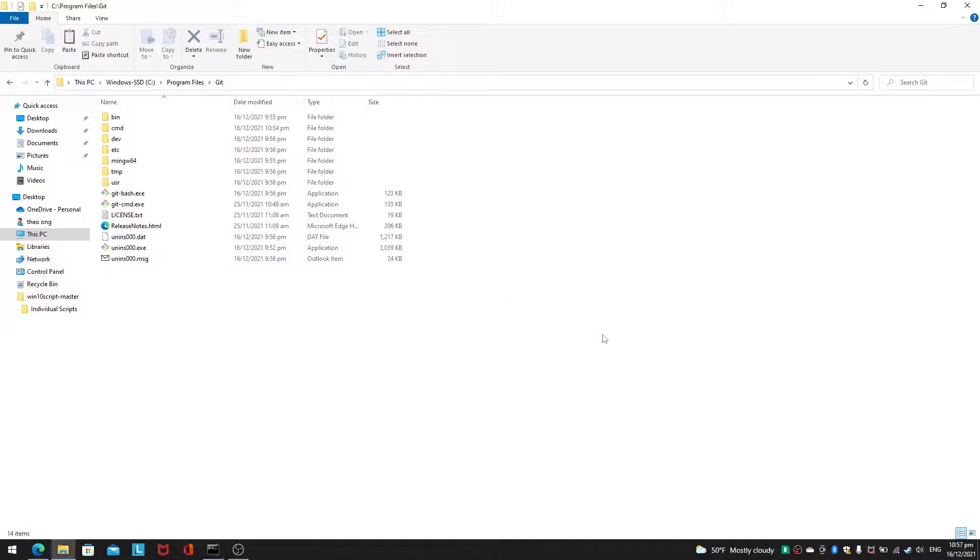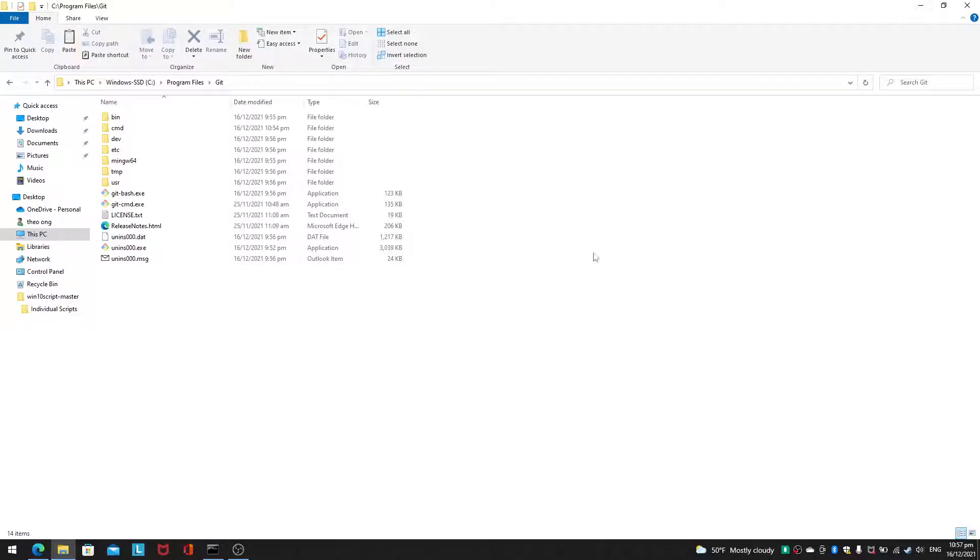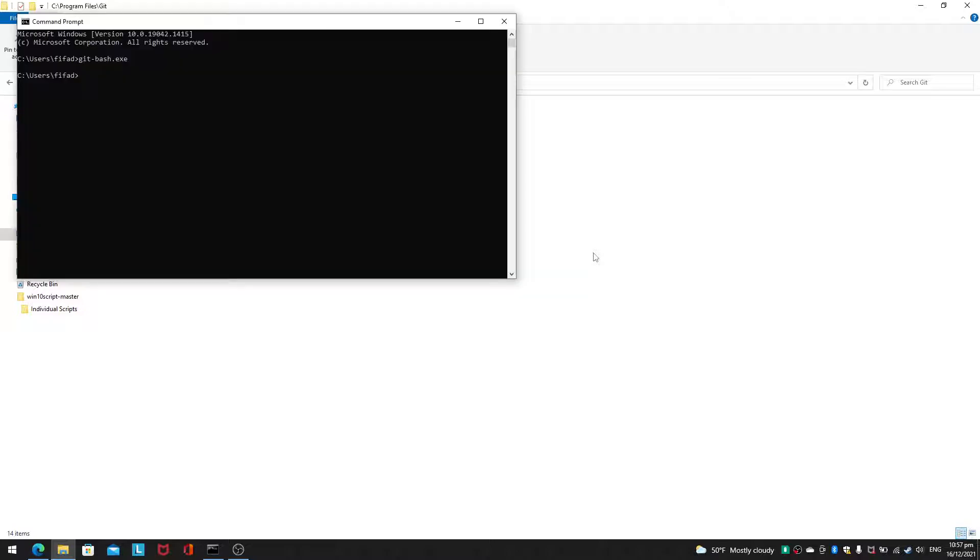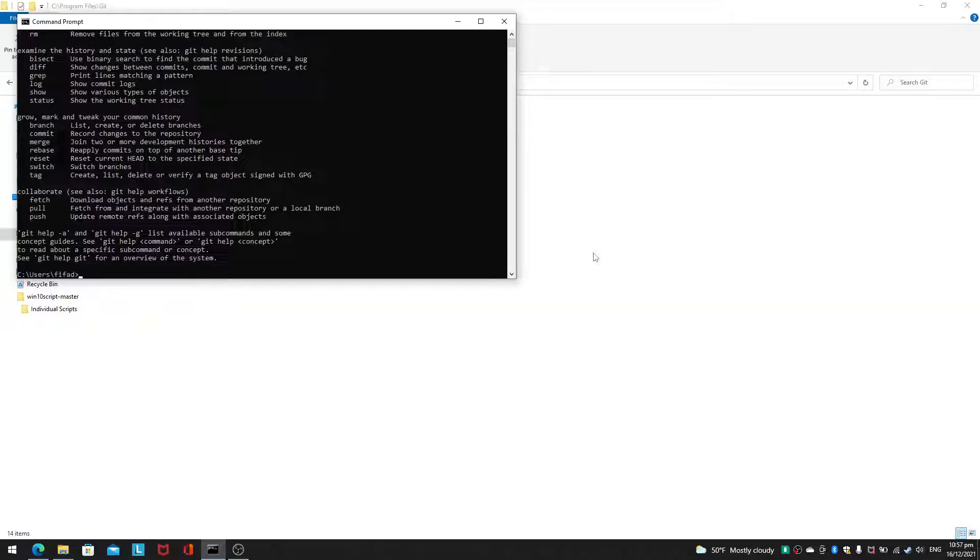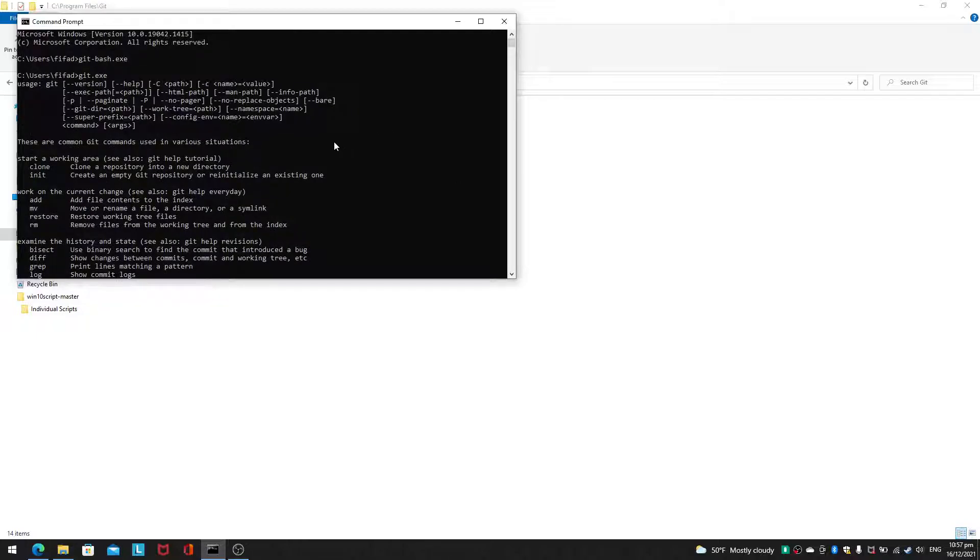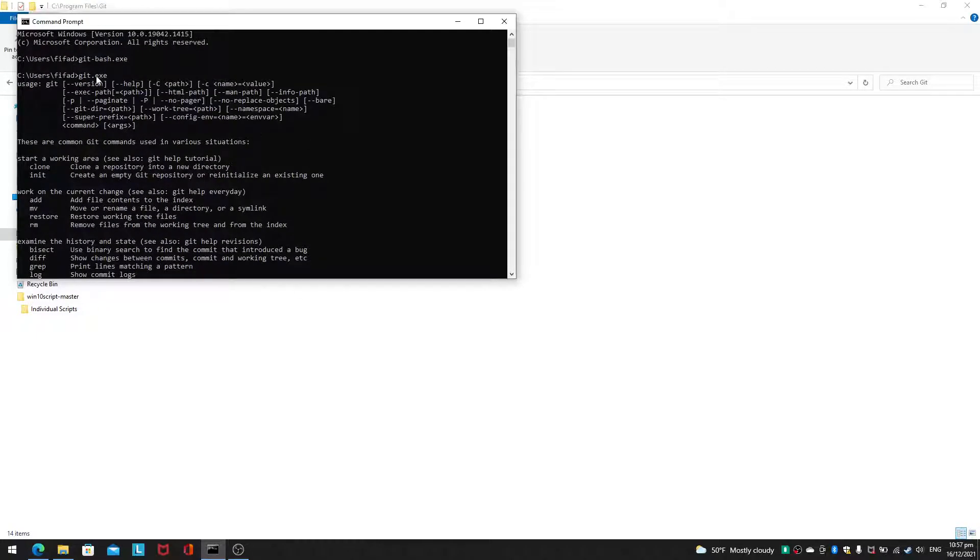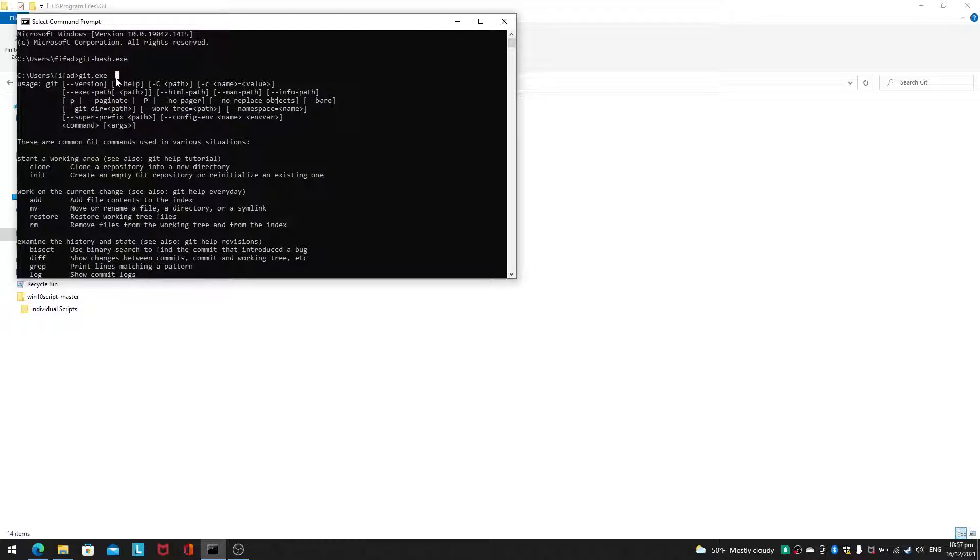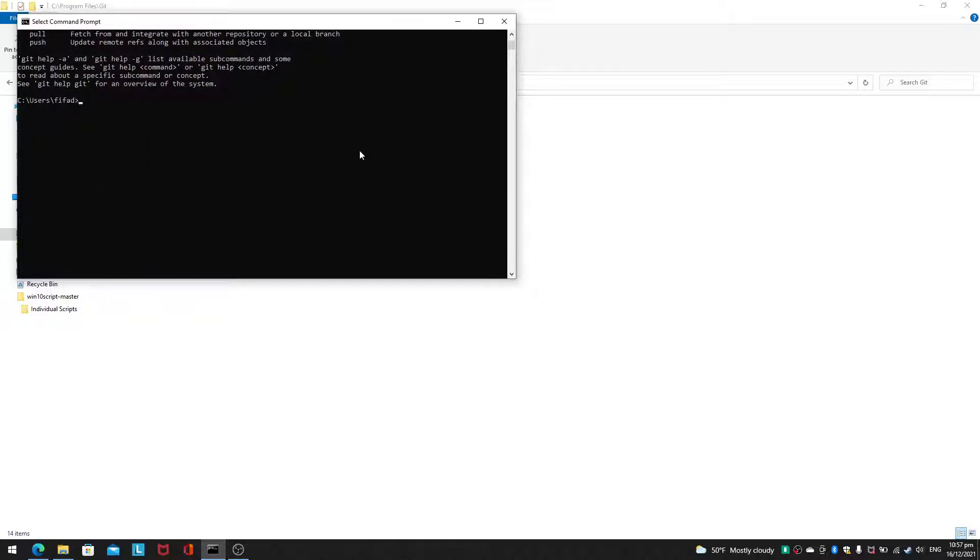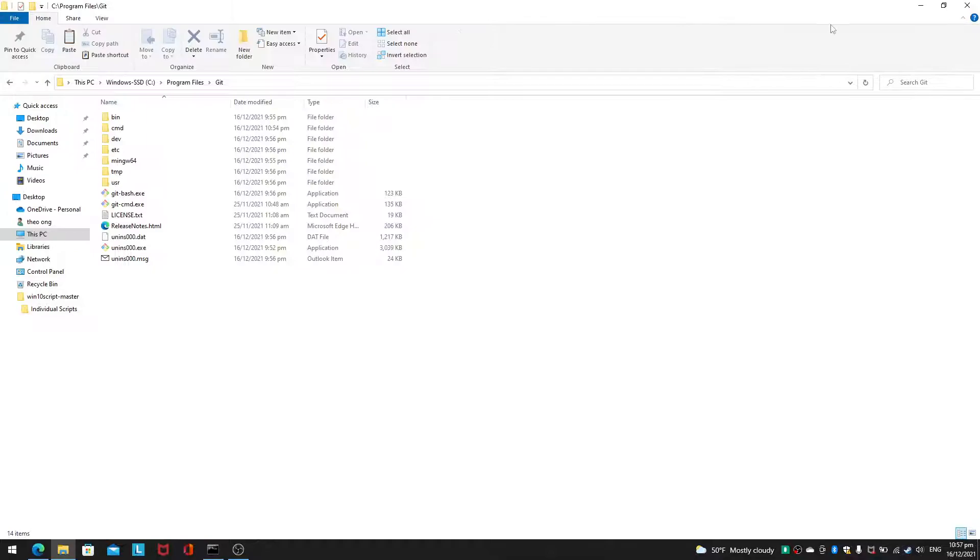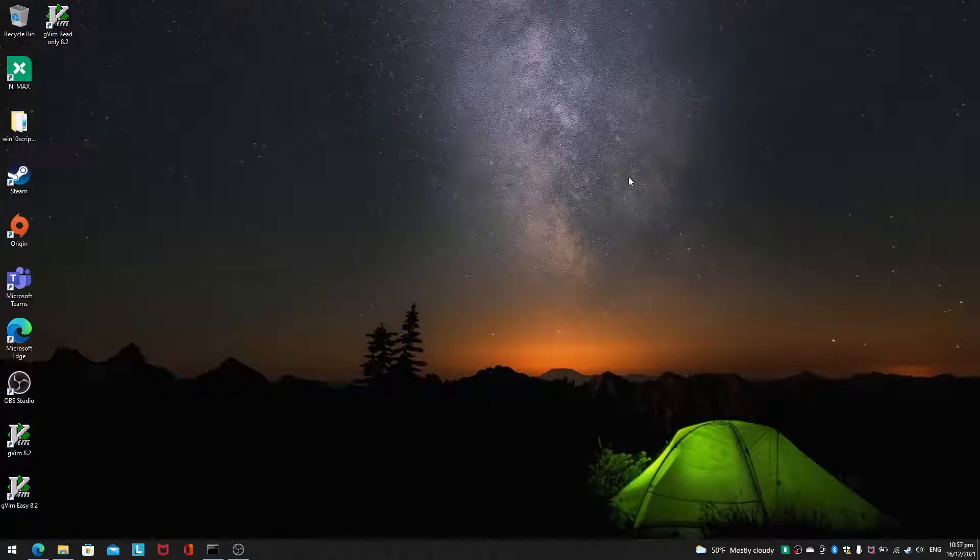So that is I guess part 1, 2 minutes 35 seconds in. So let's talk about the second part. Now normally when we want to run git, we don't want to keep typing .exe over here. So how do we make sure that we won't have this problem?